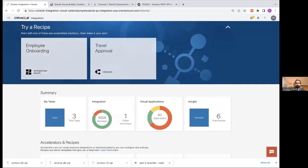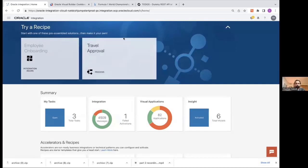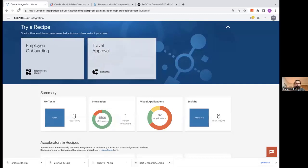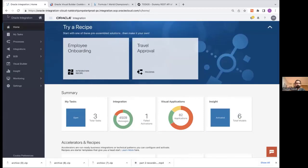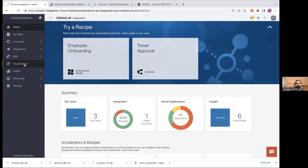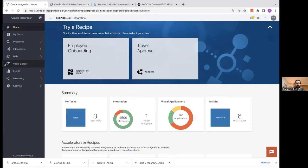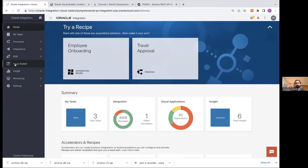So here I am. I'm in Oracle Integration Cloud. You can see I have my integrations, insights, things like that. If you want to access VBCS, you can simply open the hamburger and then click Visual Builder. Quick caveat on this. If you're new to OIC, there is a button that you need to click to enable Visual Builder. It's very simple. It's in the documentation. But if Visual Builder doesn't show up for you, go back to OIC within the Cloud Console and then just hit enable Visual Builder.